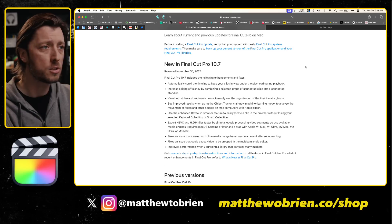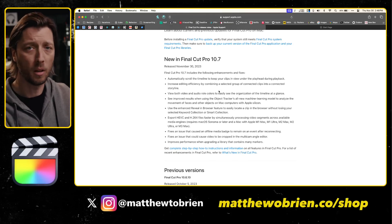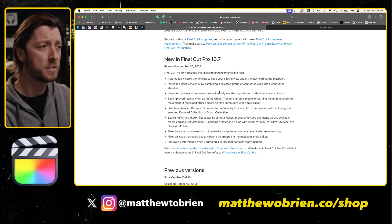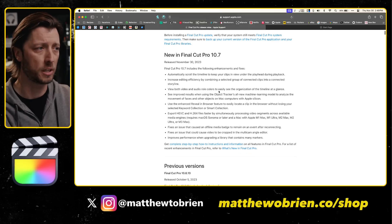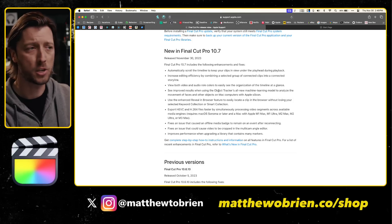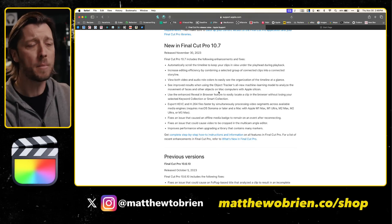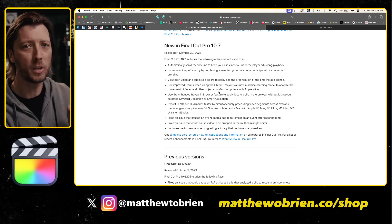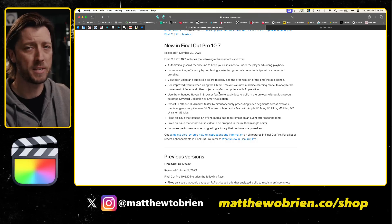Let's take a look at the release notes. We've got automatically scrolling timelines, which is a huge request from a lot of us for a long time. We'll take a look at that more closely. Increase editing efficiency by combining a selected group of connected clips into a connected storyline. View both video and audio role colors easily to see the organization of a timeline at a glance. Improve the results with the object tracker — I'm not going in depth on the object tracker, but Dylan Bates, the Final Cut Bro, is probably going to do some stuff on that.